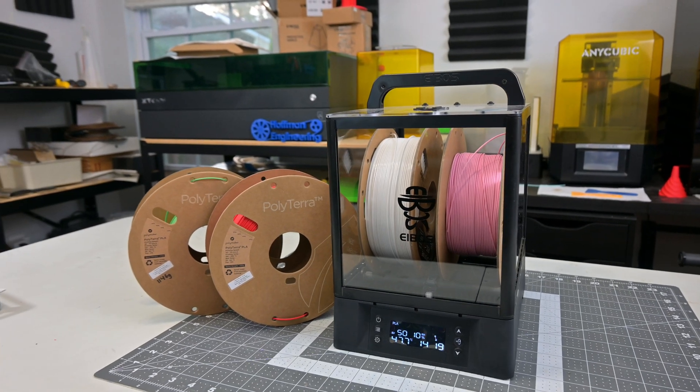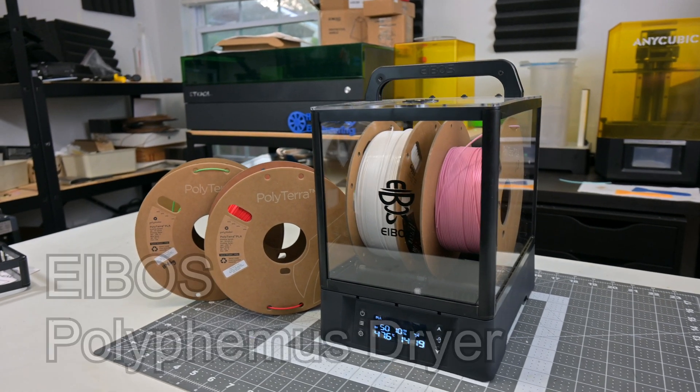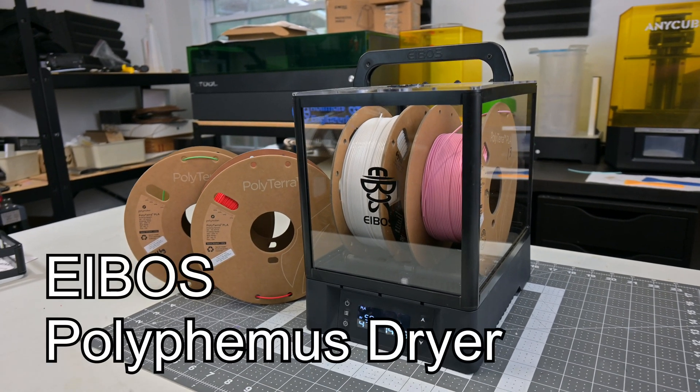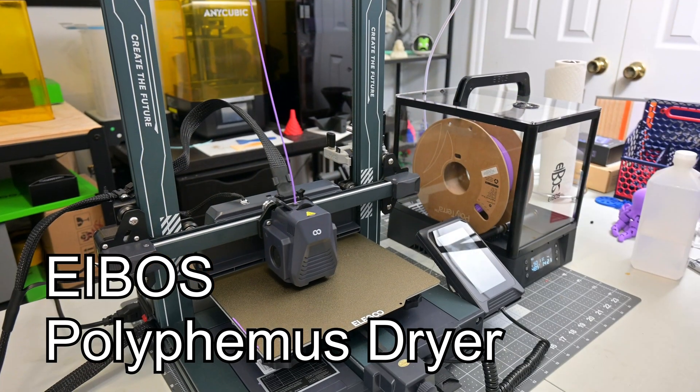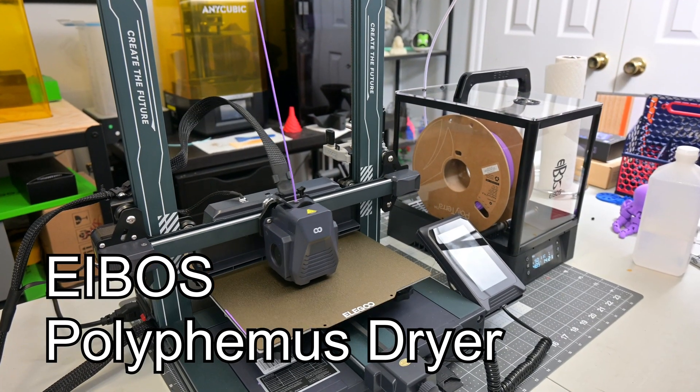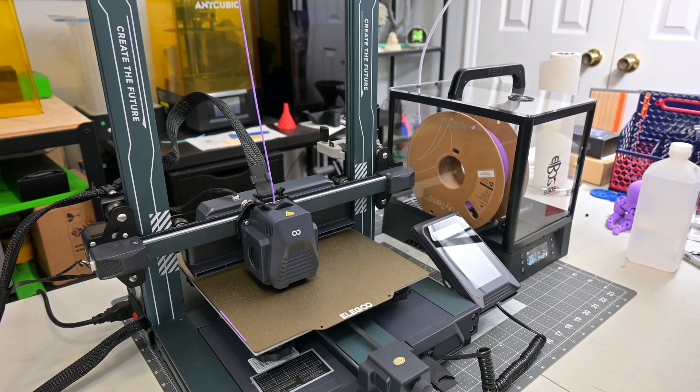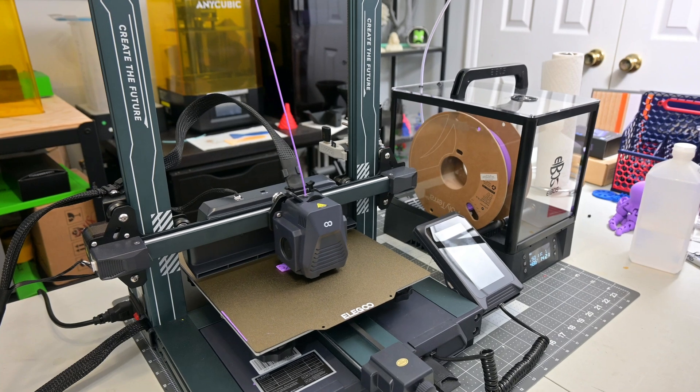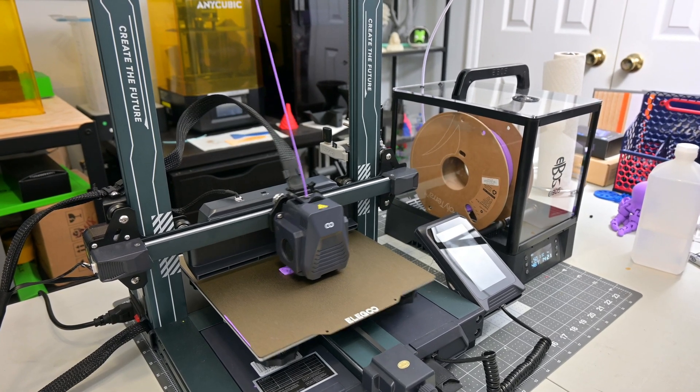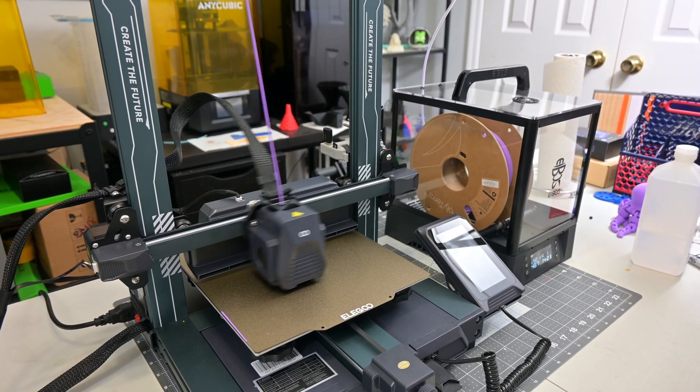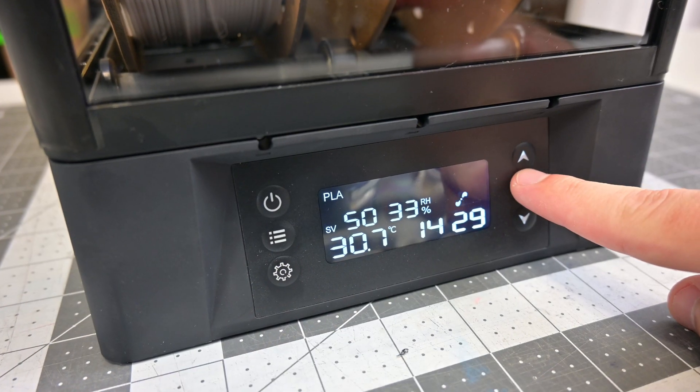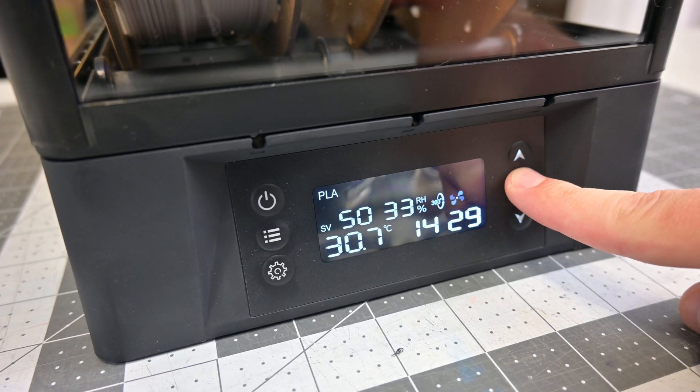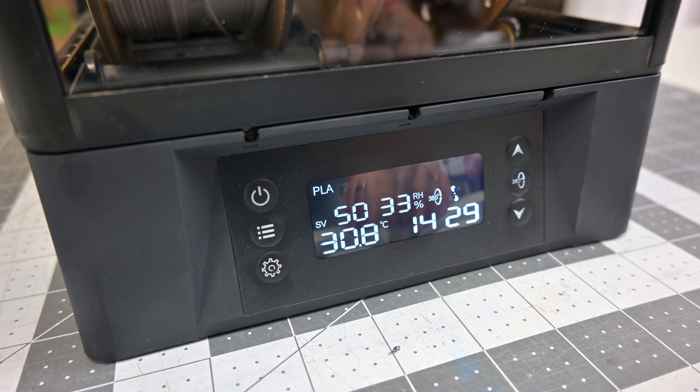Today we are taking a look at a very interesting new dryer, the E-Boss Polyphemus. This is a two spool filament dryer that doubles as a humidity controlled dry box. This will not only dry your filament, but keep it stored at the desired humidity levels indefinitely. And it also has a neat party trick when I press this button. So, is the Polyphemus worth picking up for your 3D printing setup?